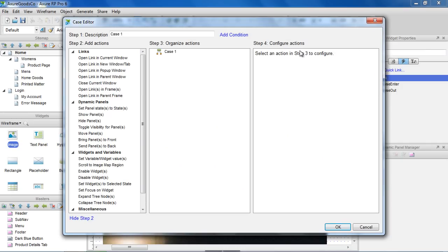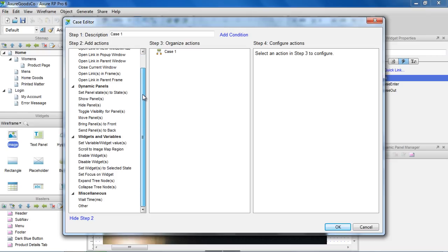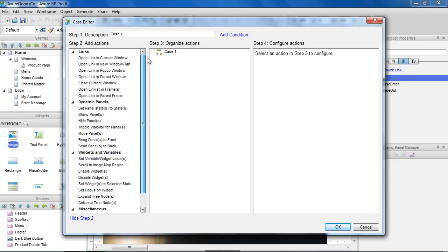The list of actions you can choose from are on the left side. For the login link, we want to open Link in Current Window.